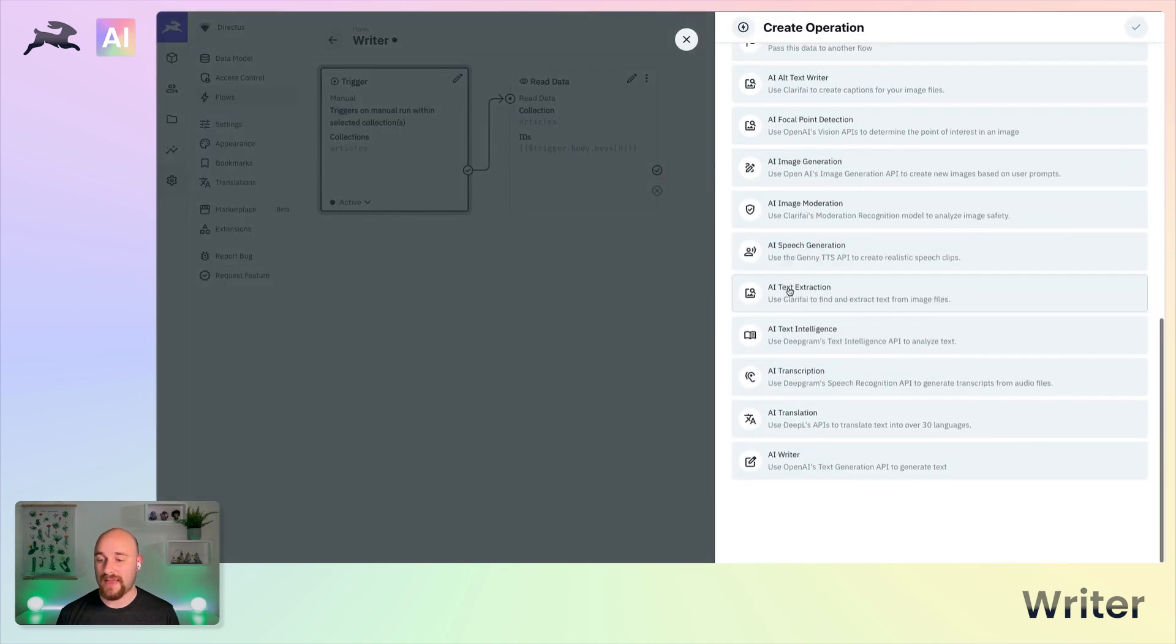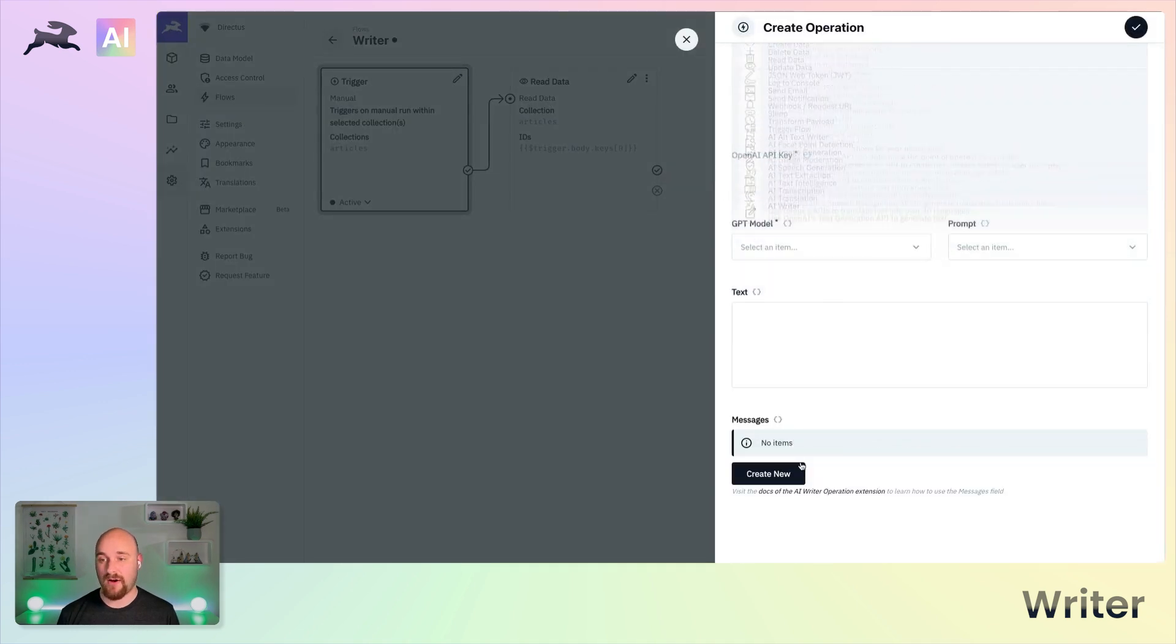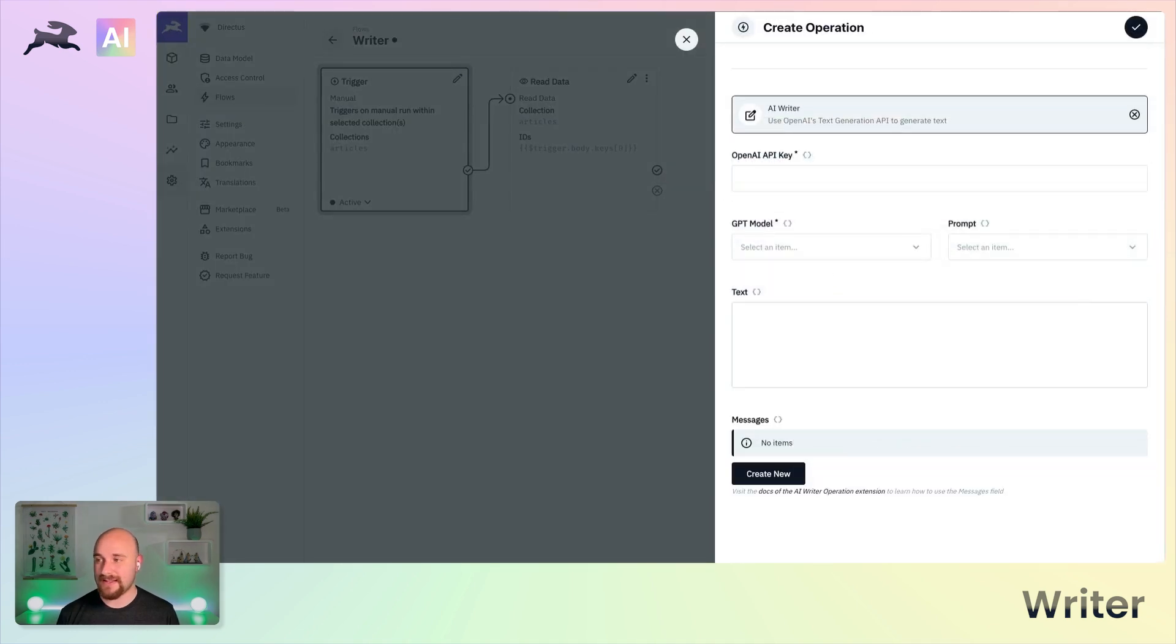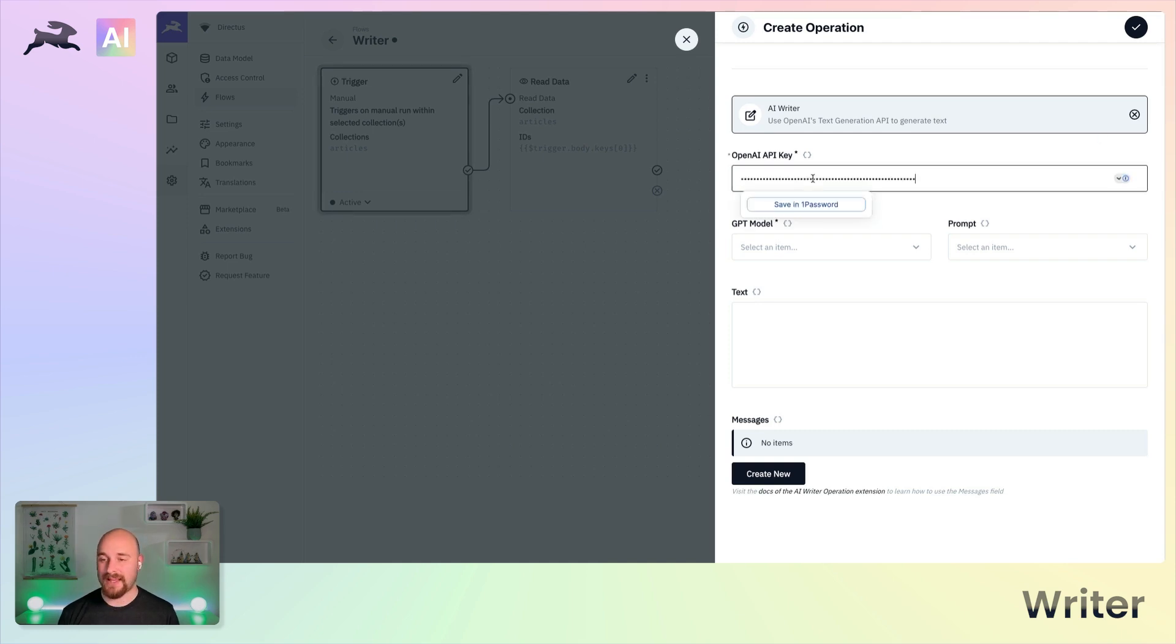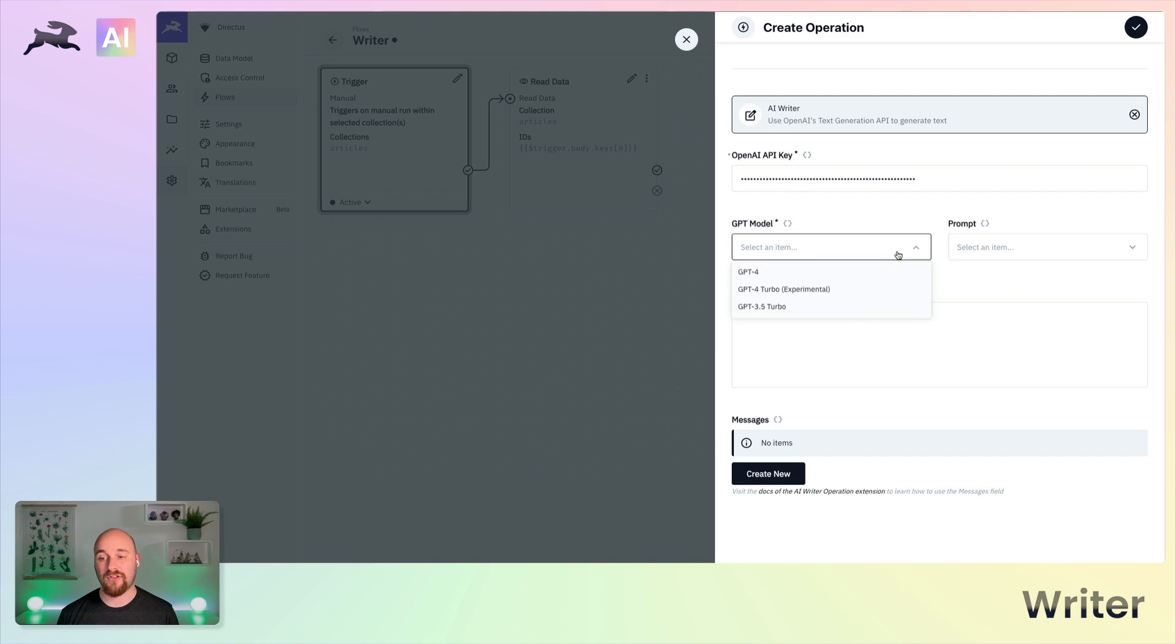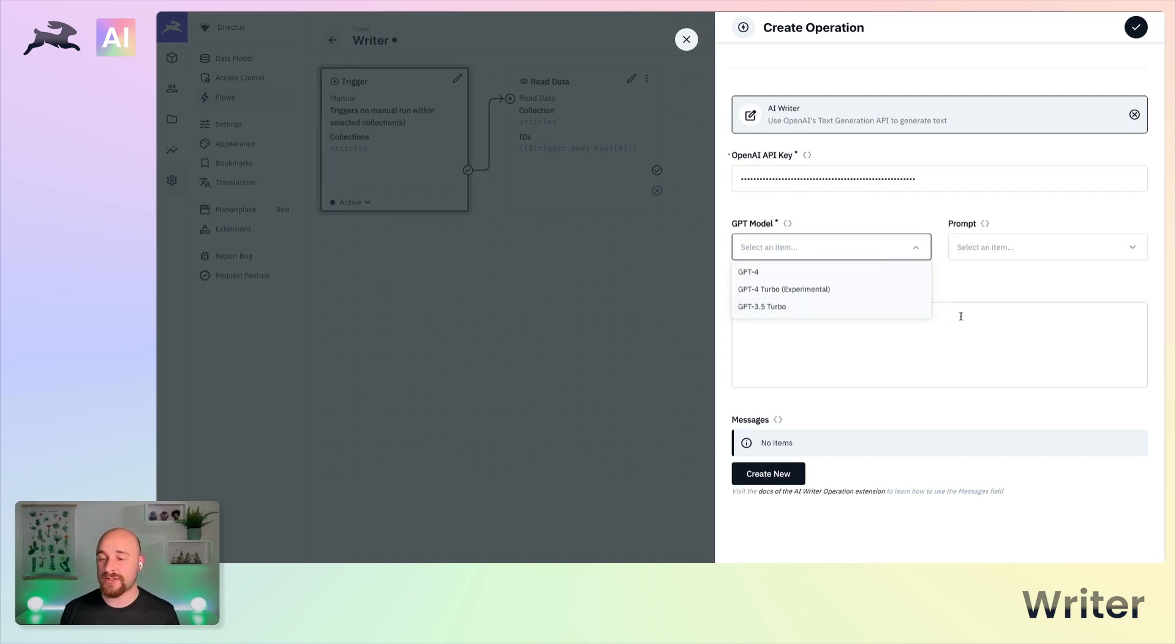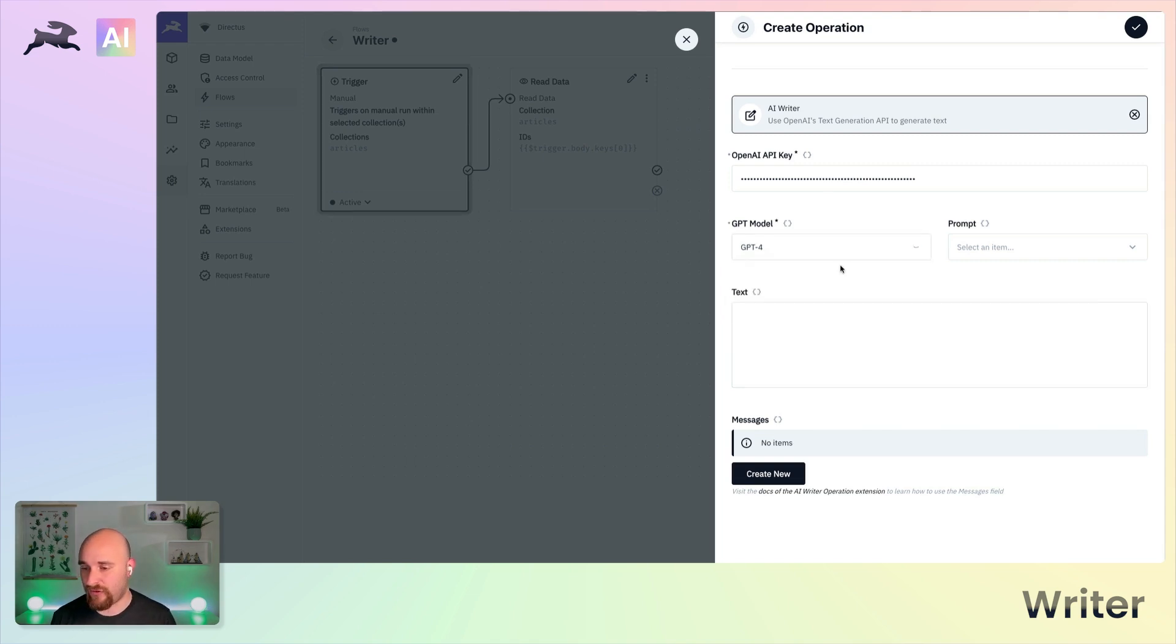Now we're going to use the AI writer operation. Let's take a little look at it together. Firstly, you need to provide an OpenAI API key. You select the GPT model. Each of these having different characteristics around speed and cost. And of course, the quality of the output. We'll use GPT-4.